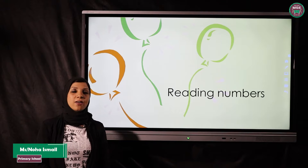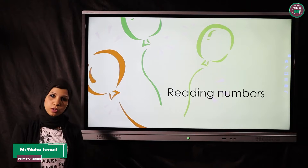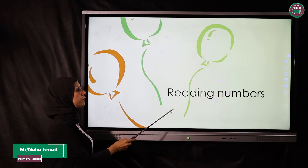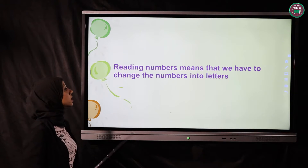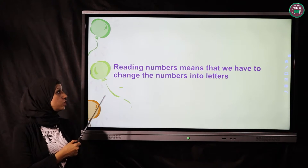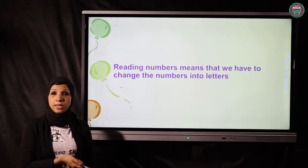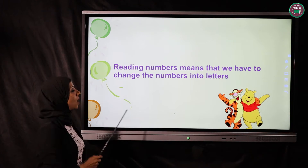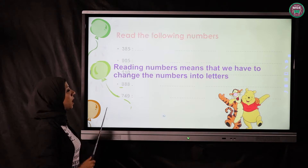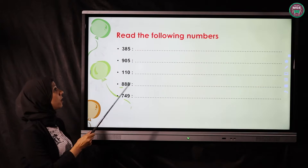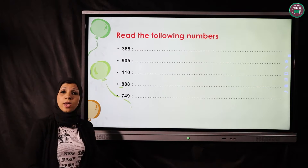Hello my students. Our lesson today is called 'Reading Numbers.' Reading numbers means that we have to change the number into letters. As we see in our exercise here, 'Read the following numbers.'